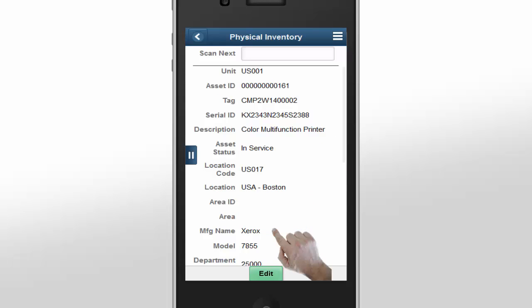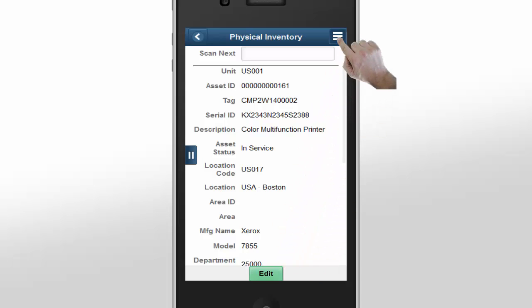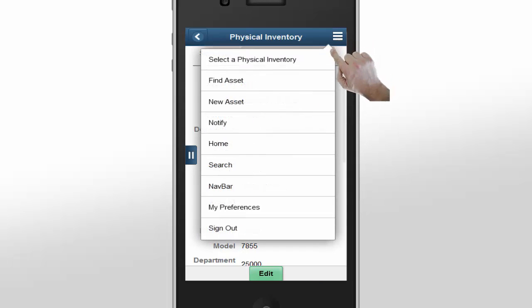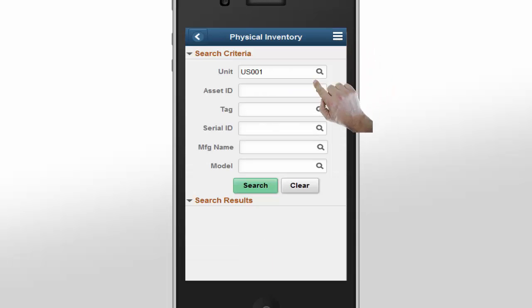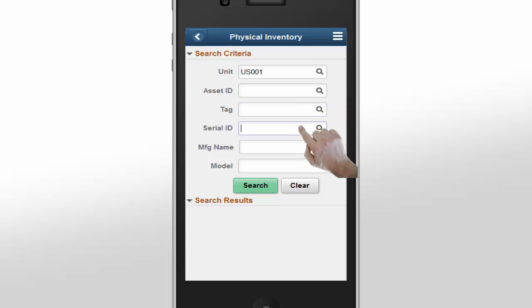Continuing to scan assets, you find a barcode sticker has been rubbed off, making it impossible to scan. Use the Find Asset function from the menu to locate the asset. The search parameters appear in the main pane. On a larger display, the search criteria and results appear in the left pane. Since we can't scan the barcode, we'll look for the serial ID to find the asset. Add the serial ID to the search criteria and click the Search button.